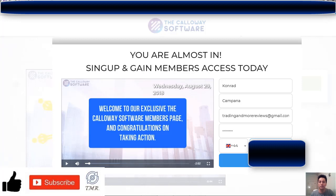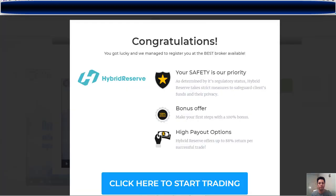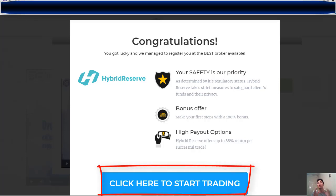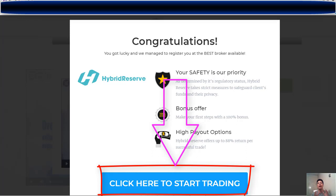We register and wait a little bit. And here we have the last step: we will be assigned to a broker. Basically, all I have to do next is make the deposit, and the Callaway software account will be perfectly synchronized with the broker so you can start trading without any problem.